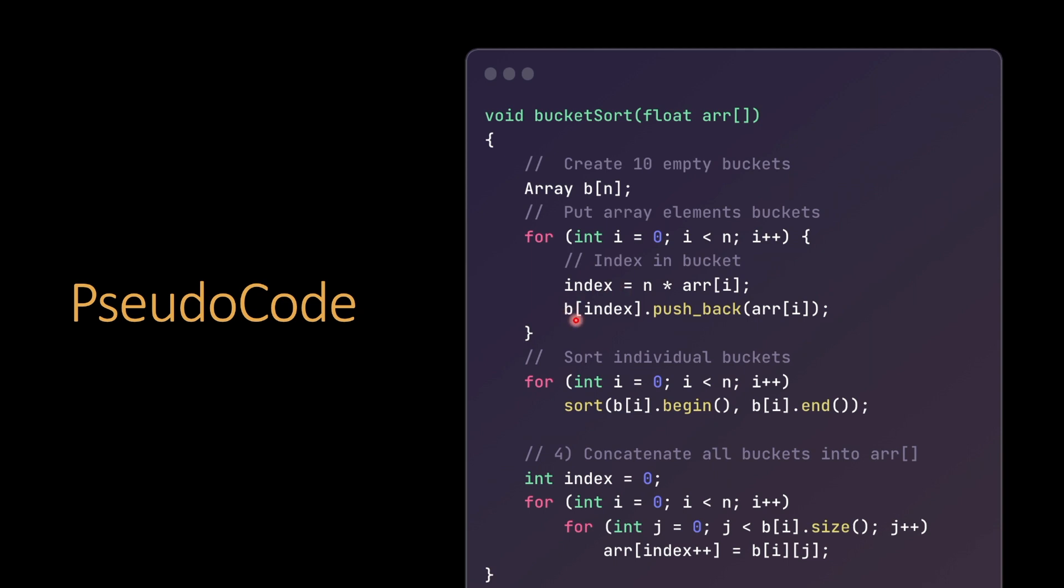We determine which index to put the element in - the index of the bucket. What we do is take the size of the array, like 10 in the animation, and multiply it with the element. We put it in the bucket array at that index. Then we sort each bucket. What we did is iterate from left to right, top to bottom, and put every element in the array.